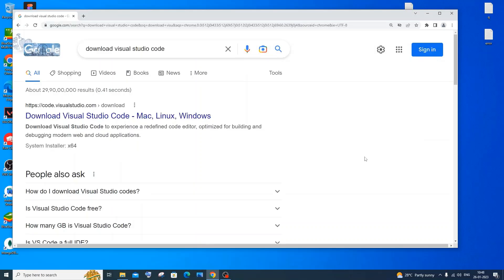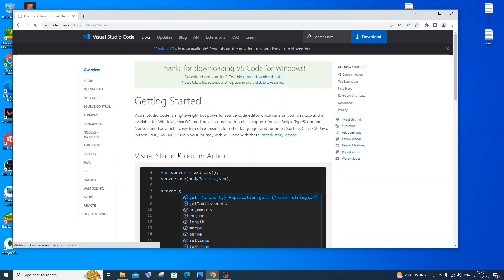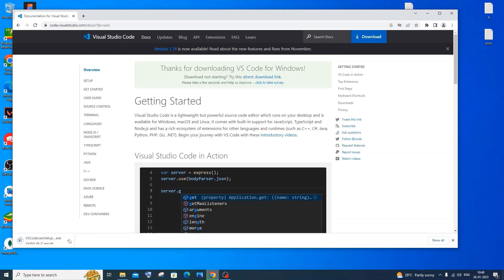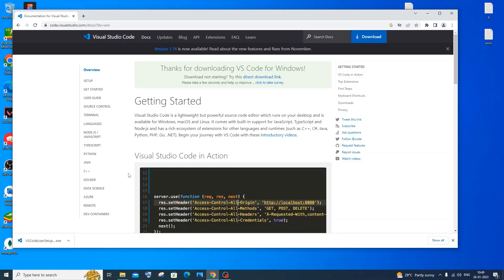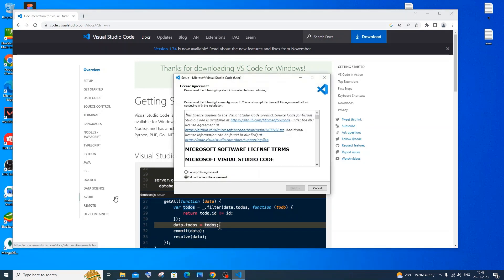Now we're done installing Java. Let's set up Visual Studio Code. Go to Google and type 'download Visual Studio Code'. You'll get the first link at code.visualstudio.com. Click that and you'll see VS Code for different operating systems — Windows, Linux, and Mac. Click on Windows and the download will start automatically. It is about 88.8 MB in size, so be patient.